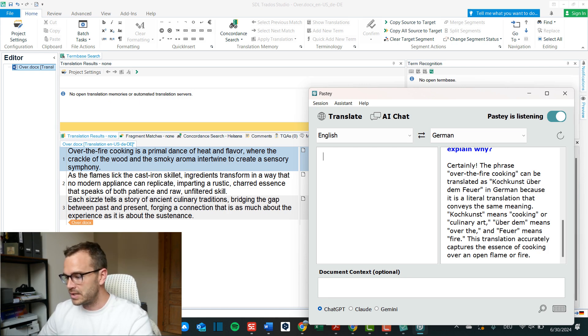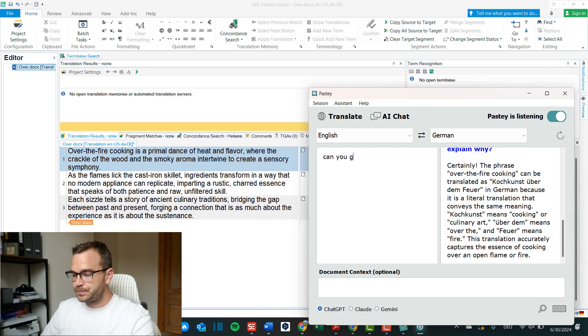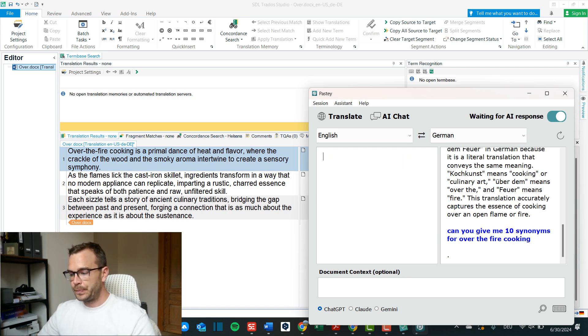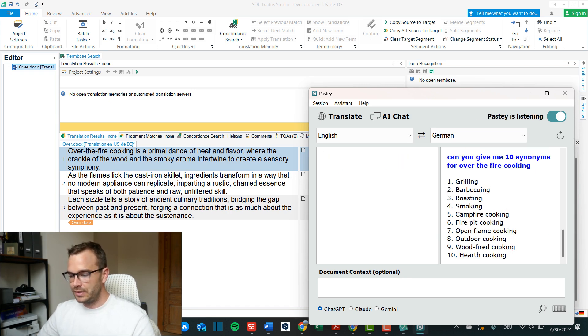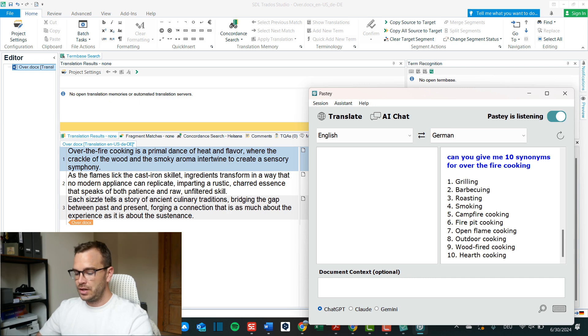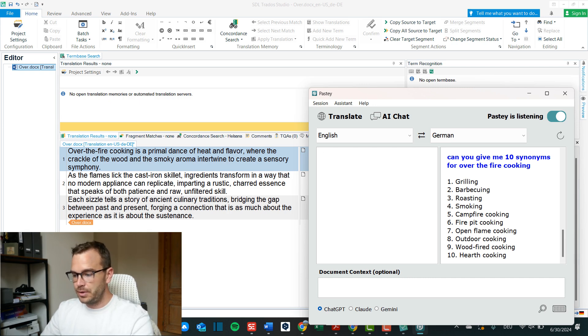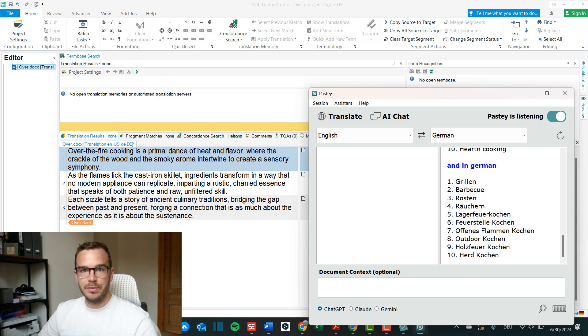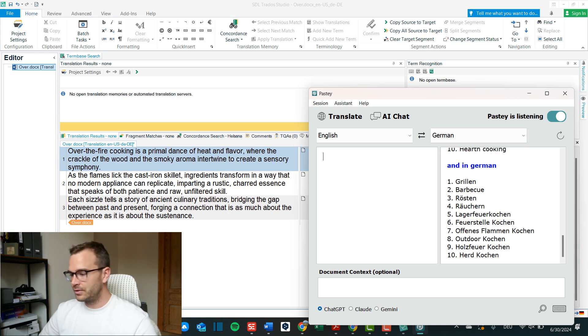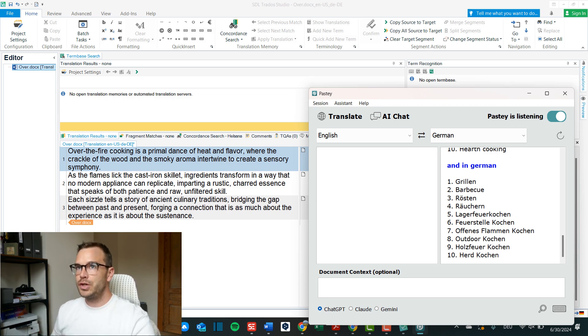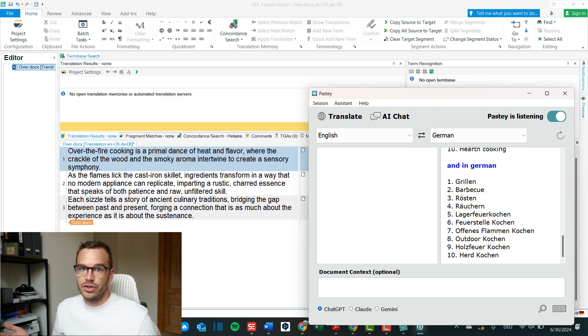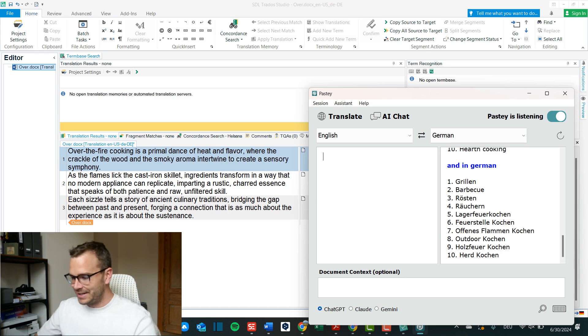Certainly the phrase over the fire cooking can be translated as Kochkunst über dem Feuer in German because it is a literal translation that conveys the same meaning. It wasn't a very good question from my side but you could for example also ask can you give me 10 synonyms for over the fire cooking, and then it will give you 10 synonyms in English and now I can ask and in German and it will give me the same 10 synonyms translated. So it is a chatbot and the machine translation engine in one.